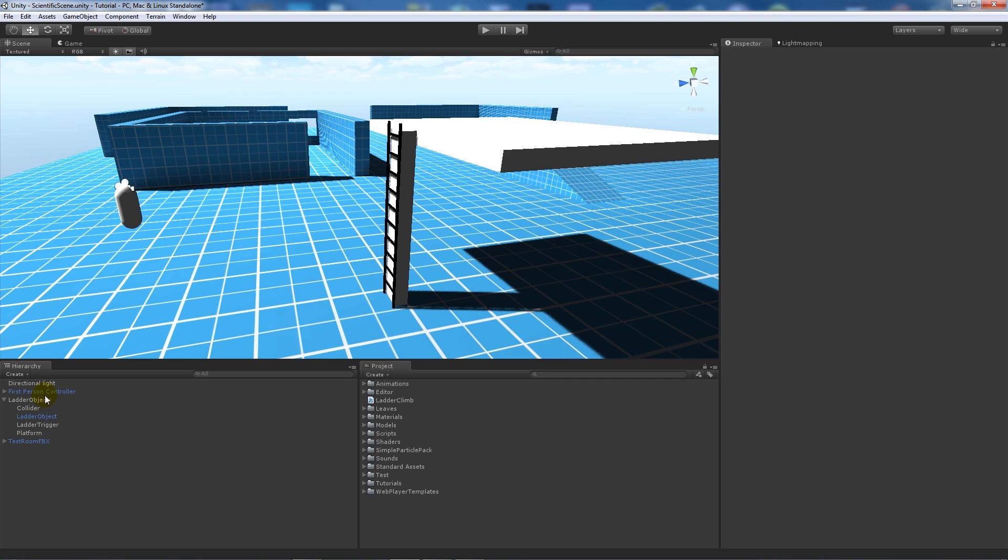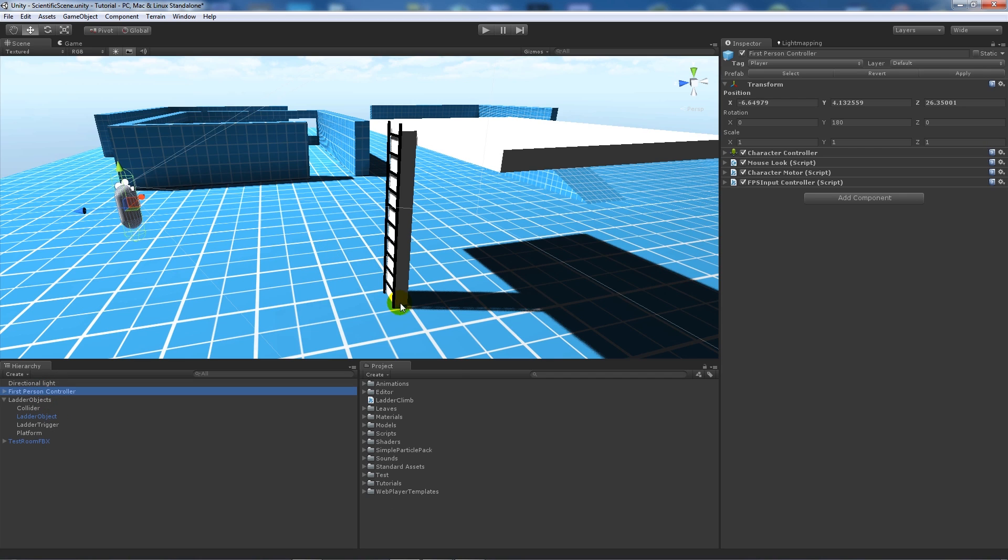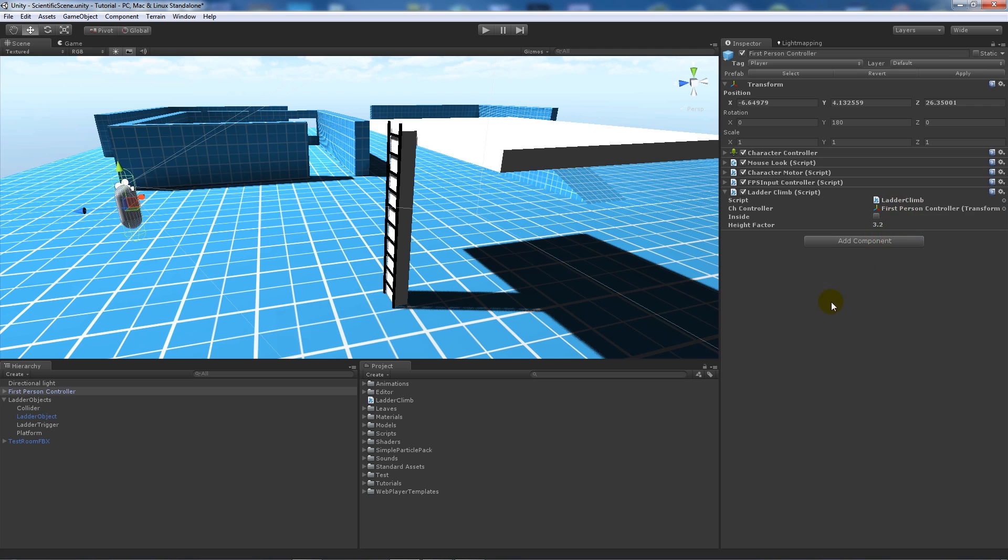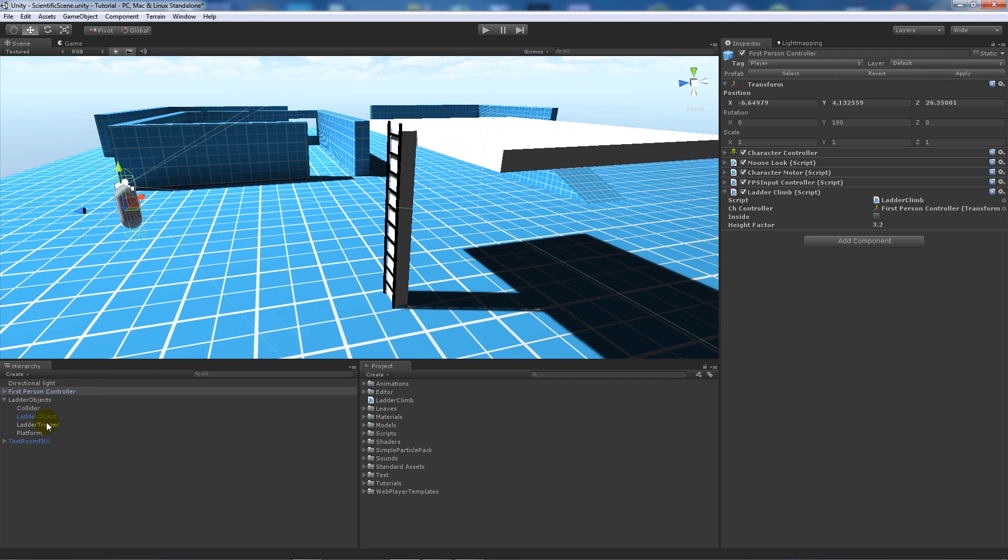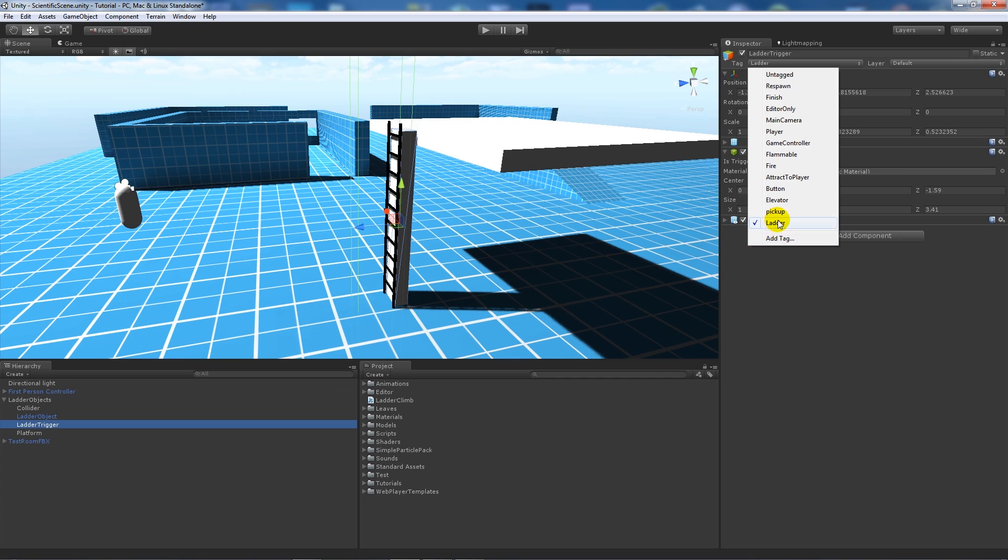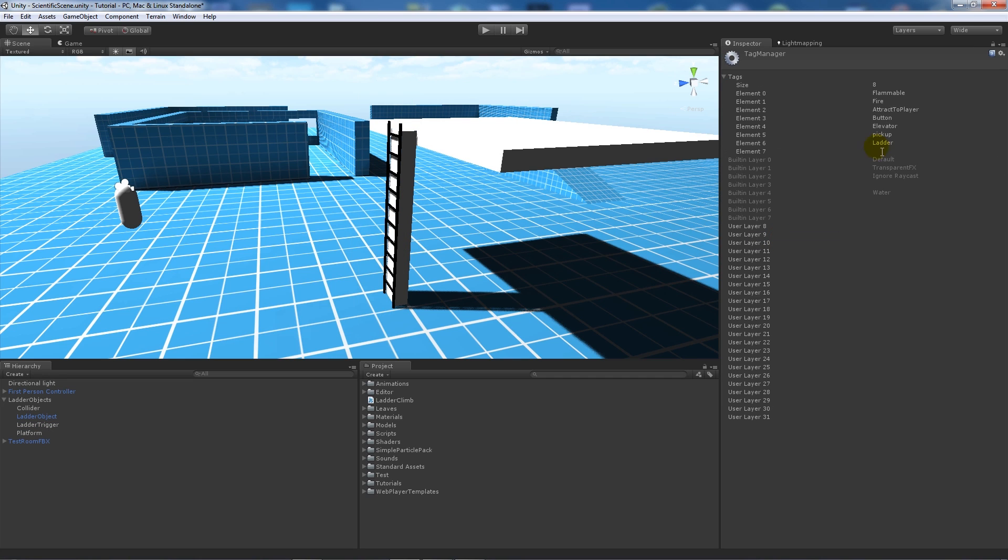So when we've got that, we'll add it to our first person controller, so if we add ladder climb, you'll notice that we need to add a character controller to the inspector. So we'll add the first person controller there and we've got the height factor which we can adjust accordingly. Now what you need to make sure that you do is on your ladder trigger, that you had an is trigger set, you need to make sure you add another tag called ladder, and you can add a tag there.